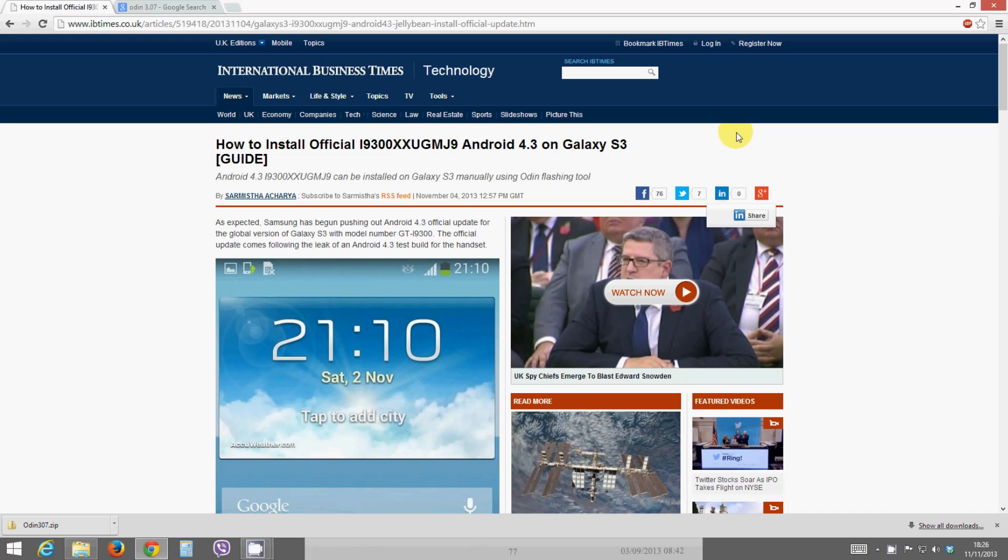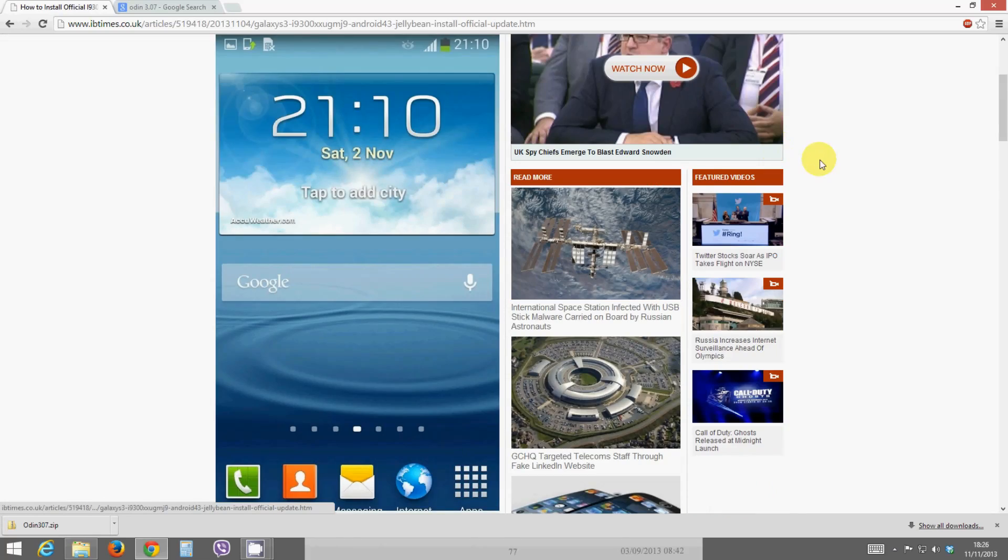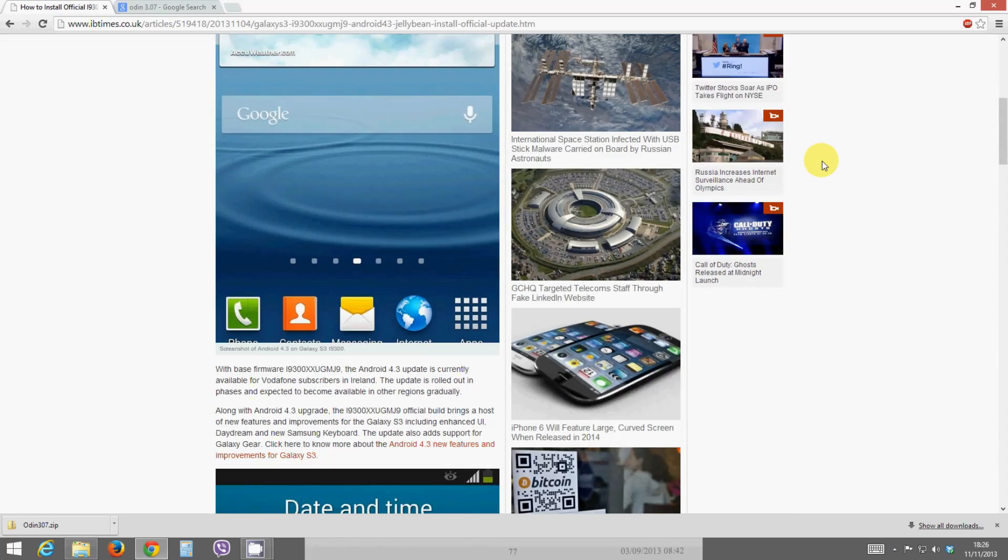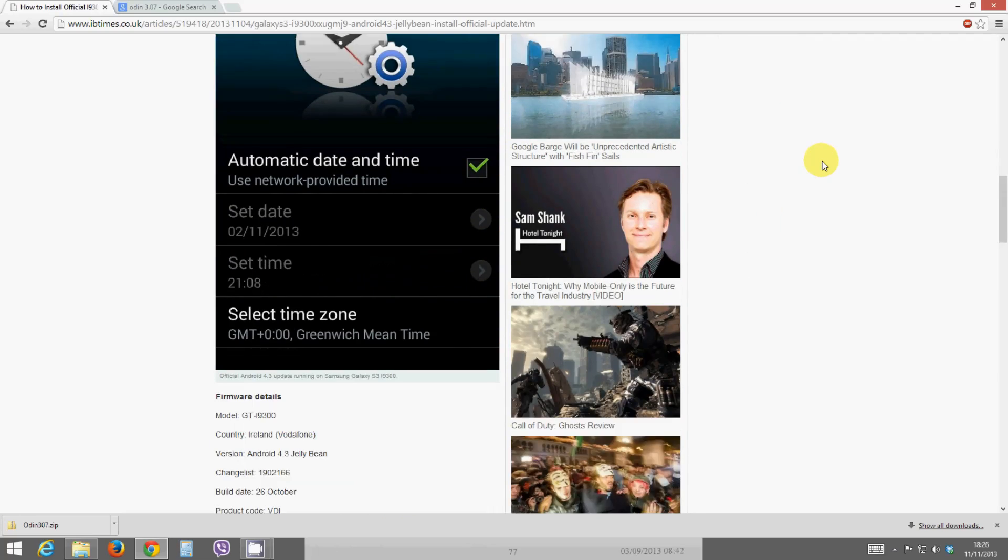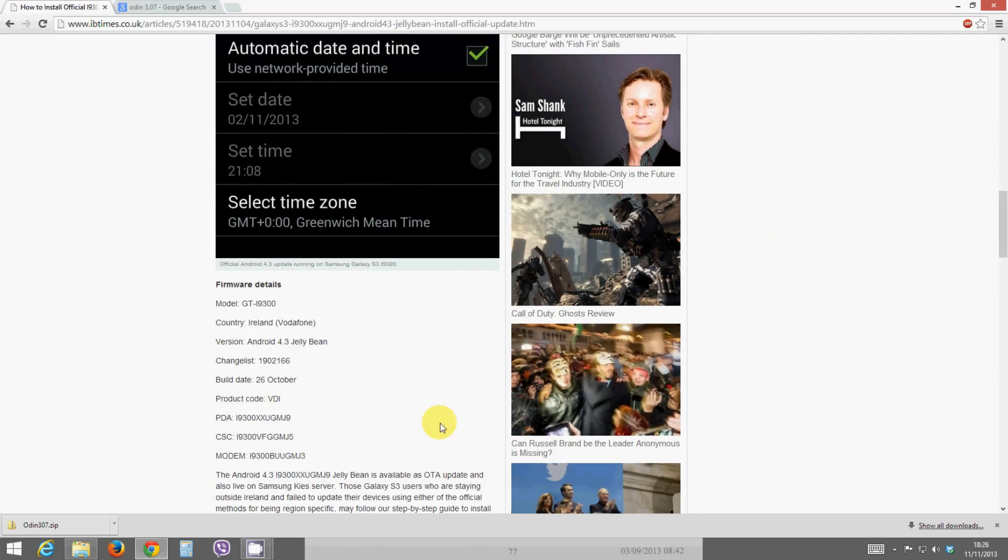Hello guys, welcome back for another video from iTechna. Today I want to show you how to install Android 4.3 on the Samsung Galaxy S3. Now Android 4.3 isn't out just yet in the UK, it's out in Ireland, but this is actually the Irish version that will install perfectly fine in the UK and many countries as long as your model is the GTI 9300.